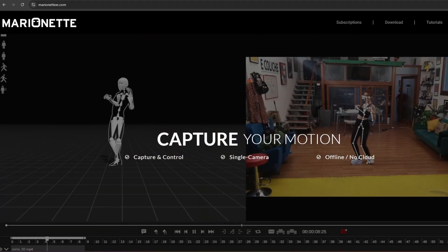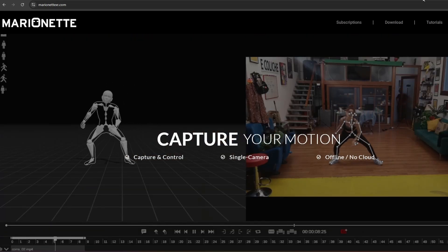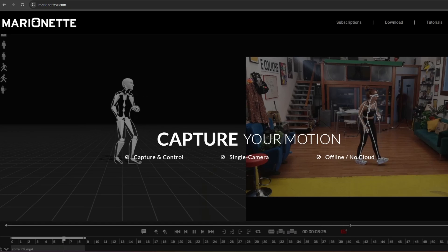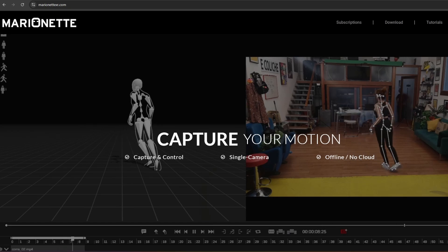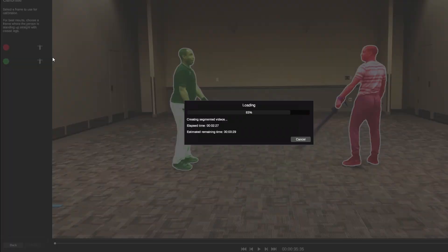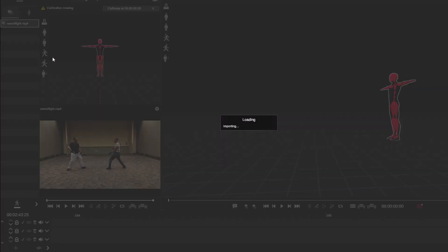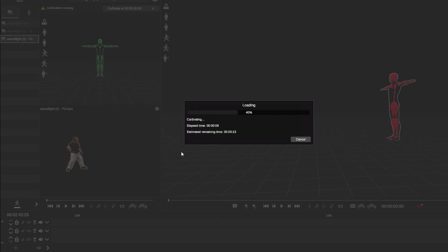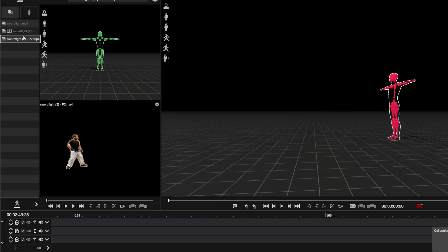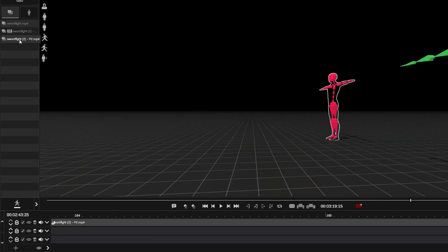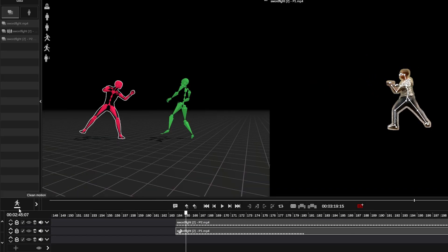So I did download it and gave it a test with two characters. Quite simple to use. It's like drag-and-drop, put it in the timeline, and then you can render it from there. That's pretty much as far as I got.